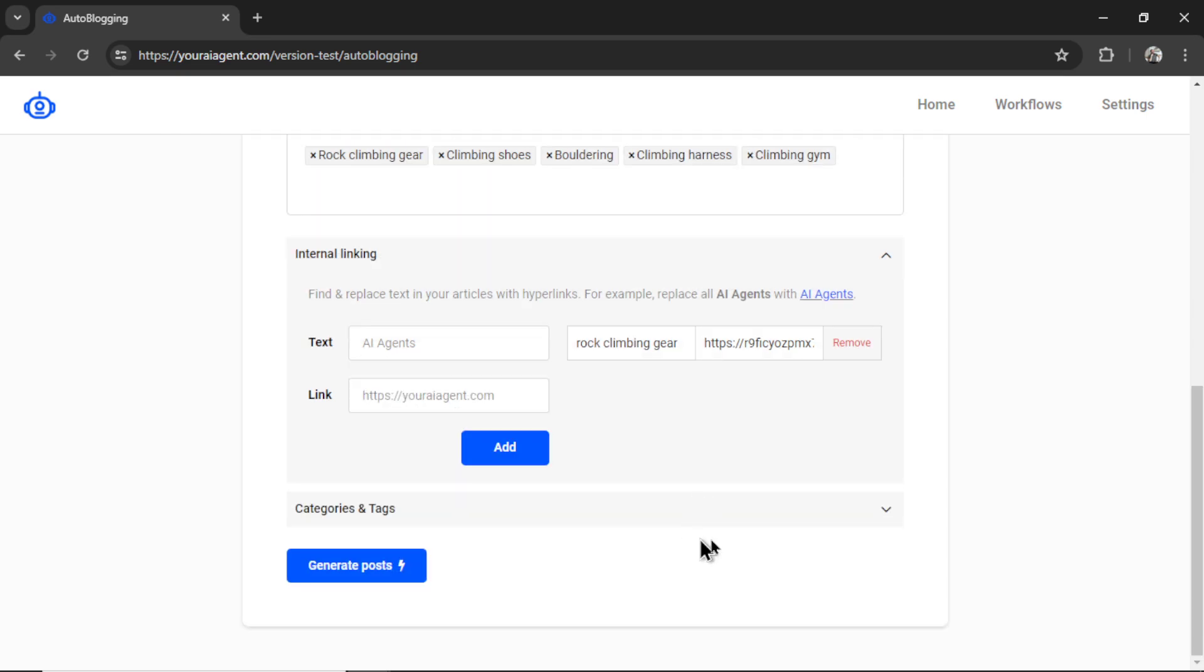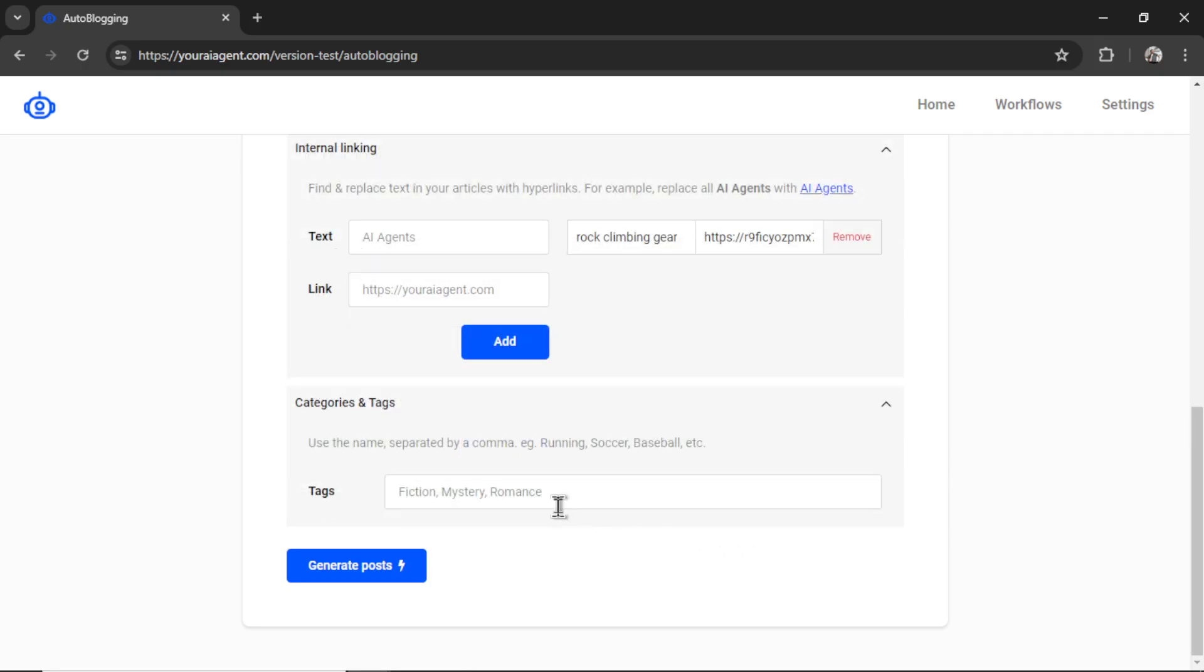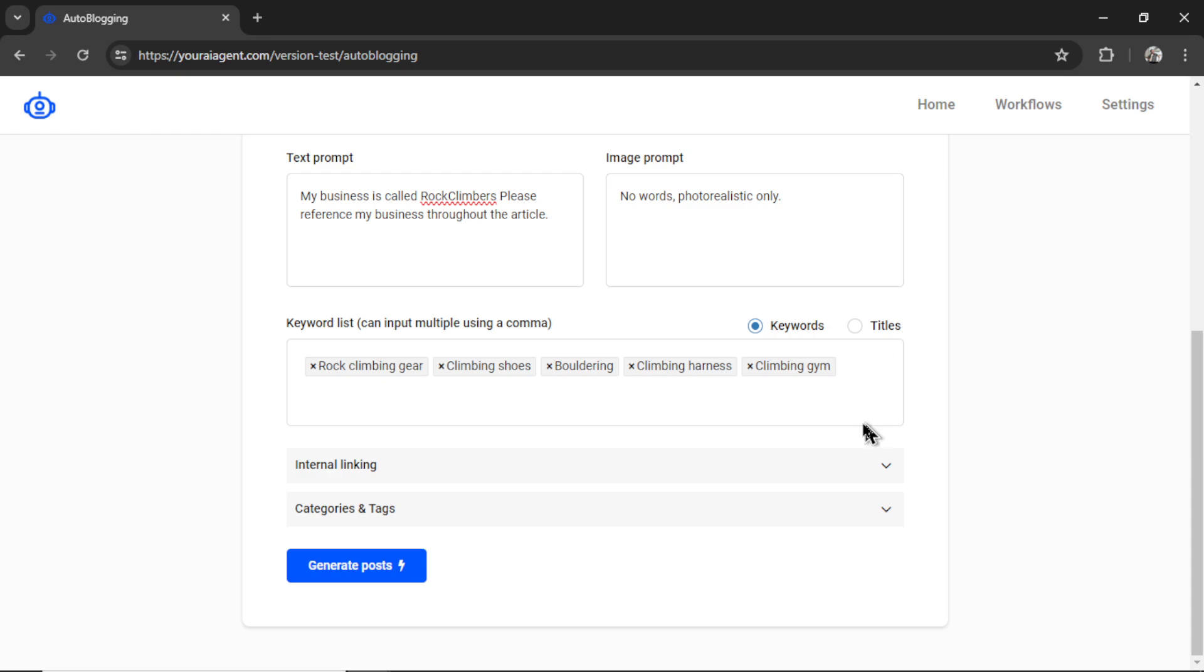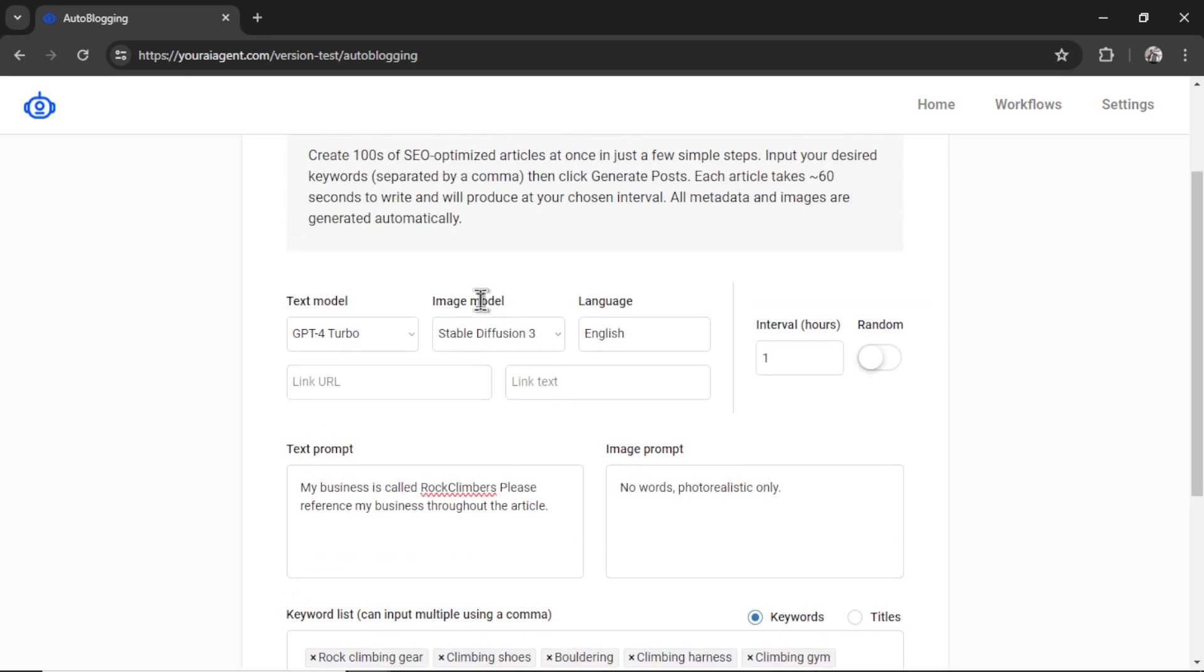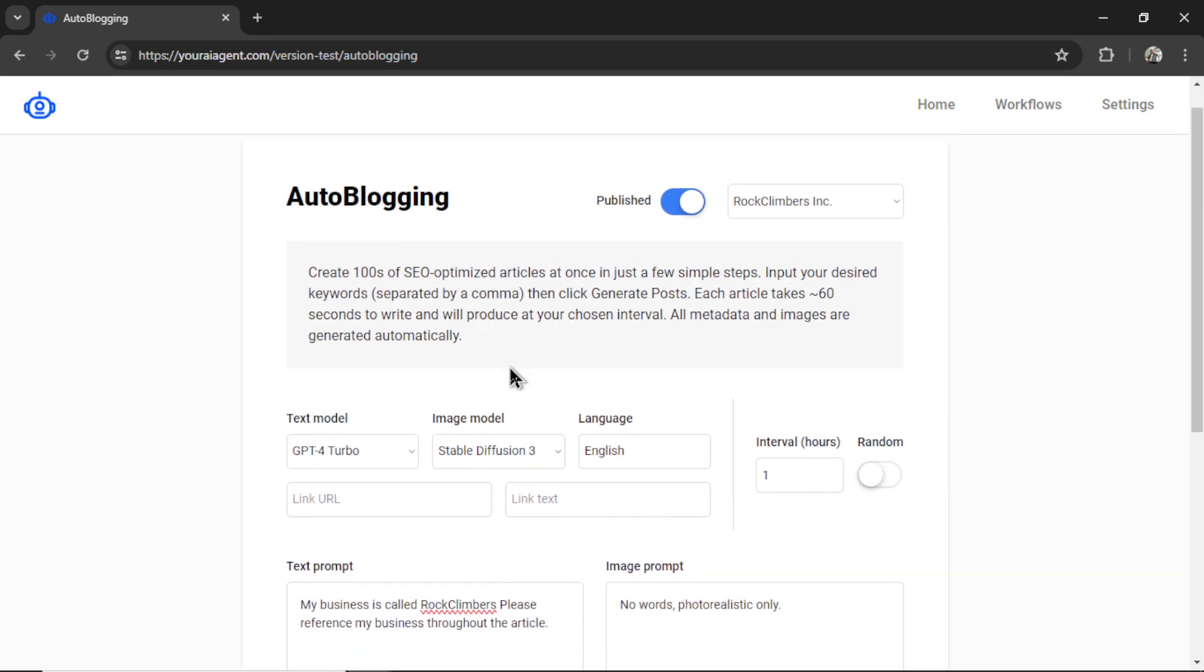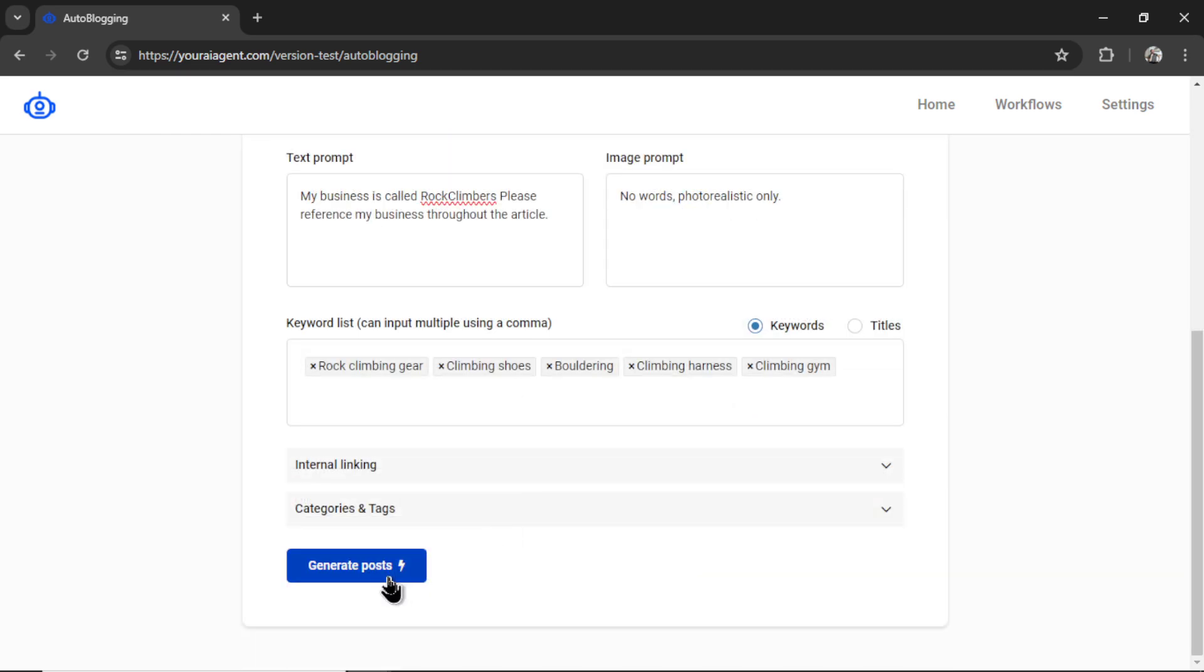Next, I have a categories and tags option. So for Shopify, we can enter a list of tags separated by a comma, and each article will go in that specific tag. I'll add one tag in this input. That's climbing gear. So now it looks like we're all good. I'm going to recheck my settings and then click generate posts.